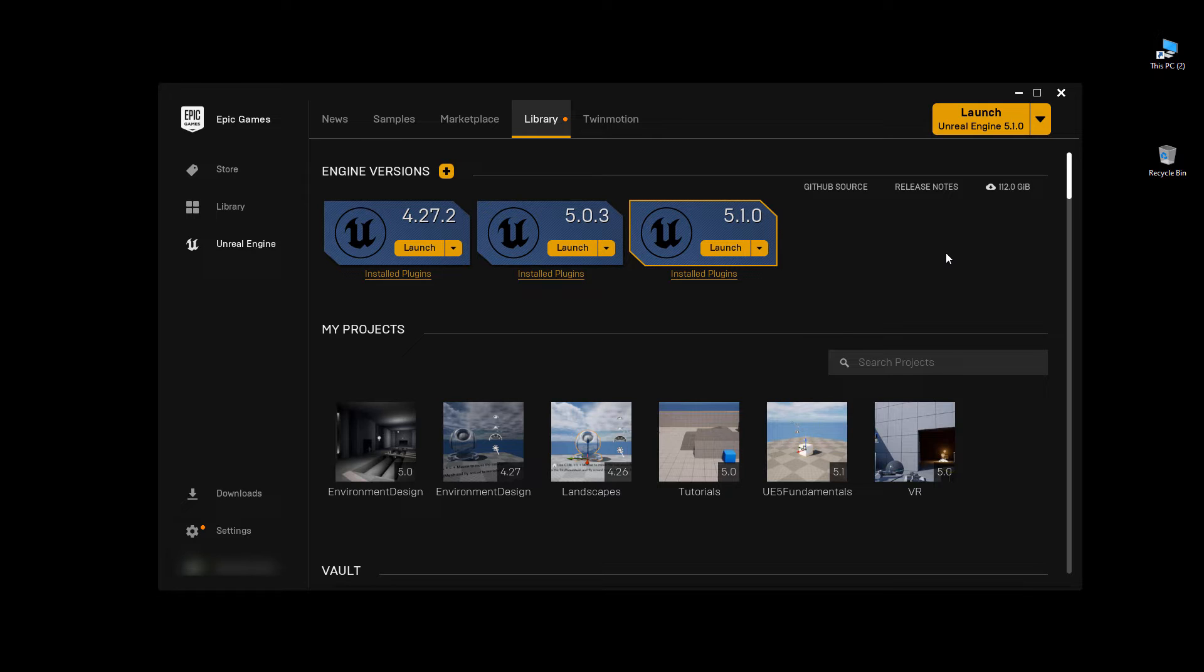So materials, textures, blueprints, and static meshes. I also have some marketplace content as well as some Quixel Bridge content in there as well. But there's no code that I would need to update. So if you do have code, some things may break, but for me it's just straight up assets.